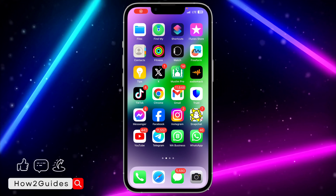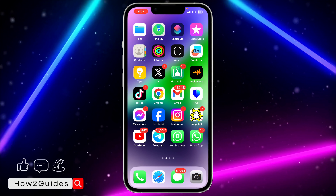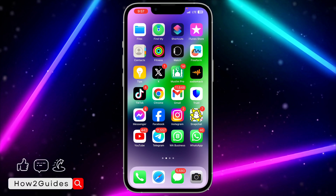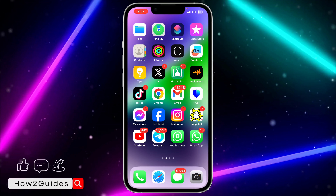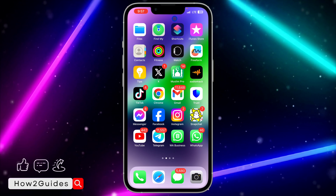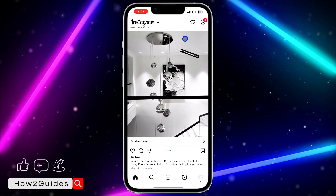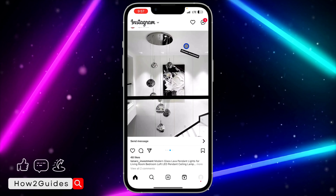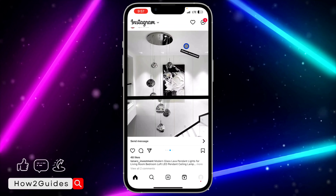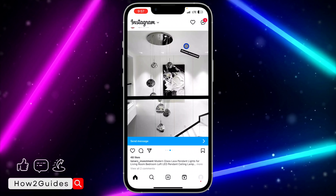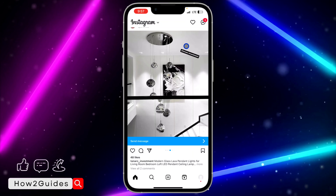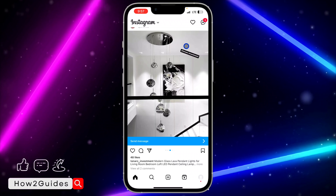Hey guys, so in today's video I'm going to show you how to add a logo to a photo on an Instagram story. If you want to post a photo on your Instagram story and you want to add your brand logo to it, let me show you how it is done.